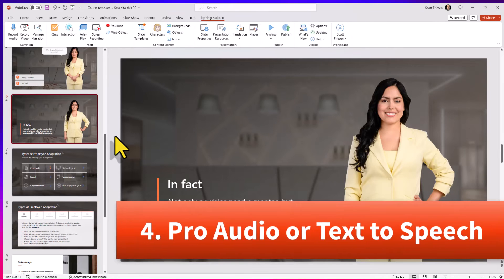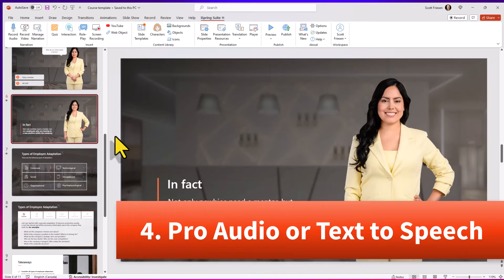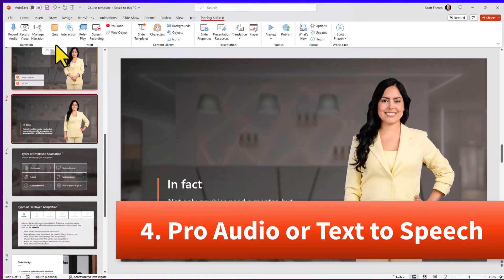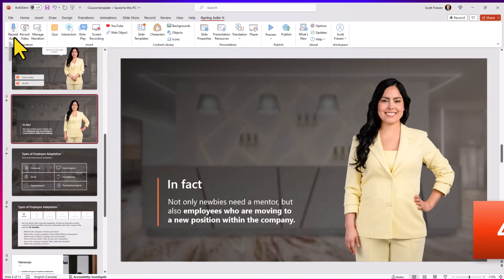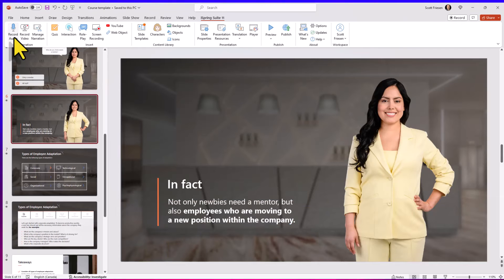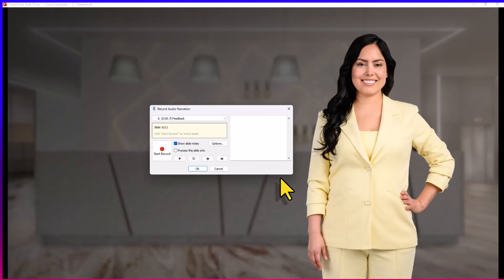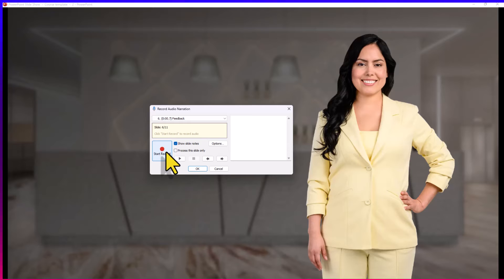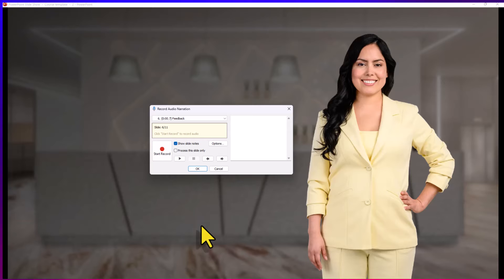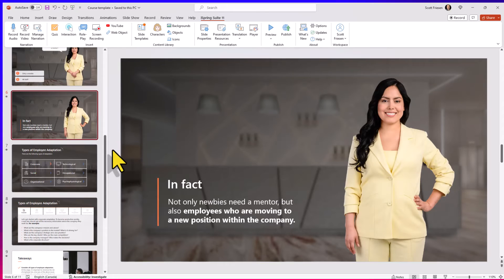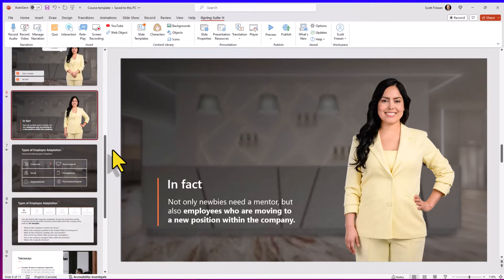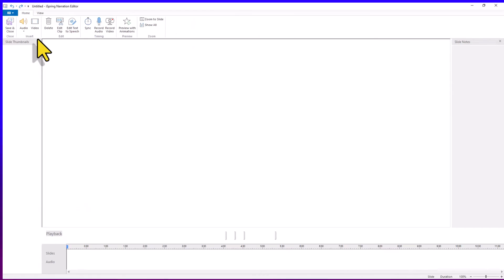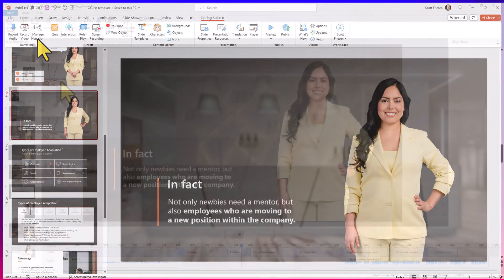Number four, recording your own audio or using text-to-speech. Now, iSpring Suite makes it super easy for us to record audio over any of our slides. So, for example, maybe I want to give a brief introduction to this slide. All I need to do is select start record and I can do as many takes as I'd like, making sure I get the perfect one to put together as a part of my course. But instead, if I don't like the sound of my own voice or maybe I want to save some time and have some professional narration, I can come up here and select manage narration.